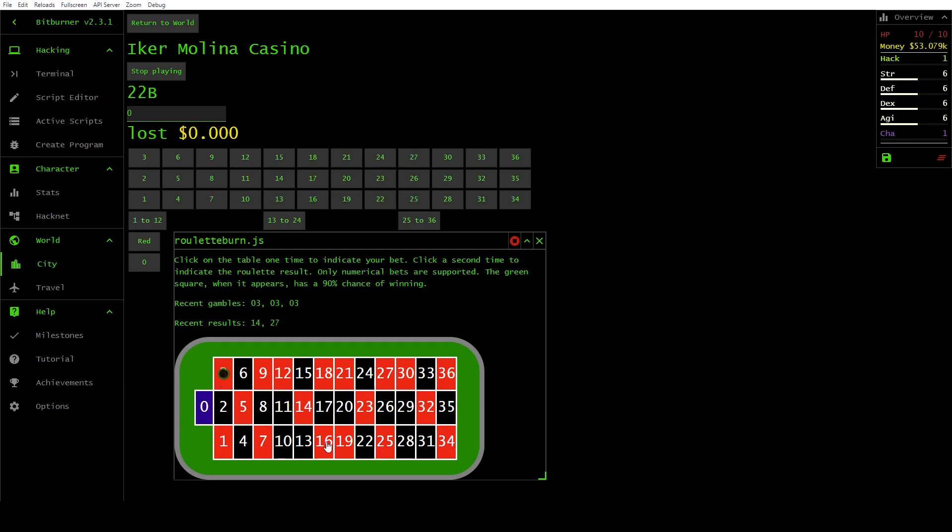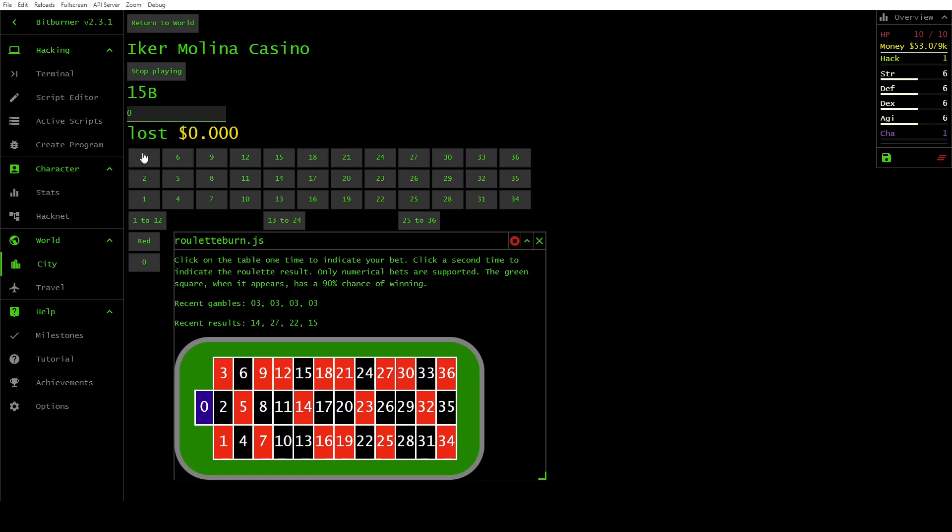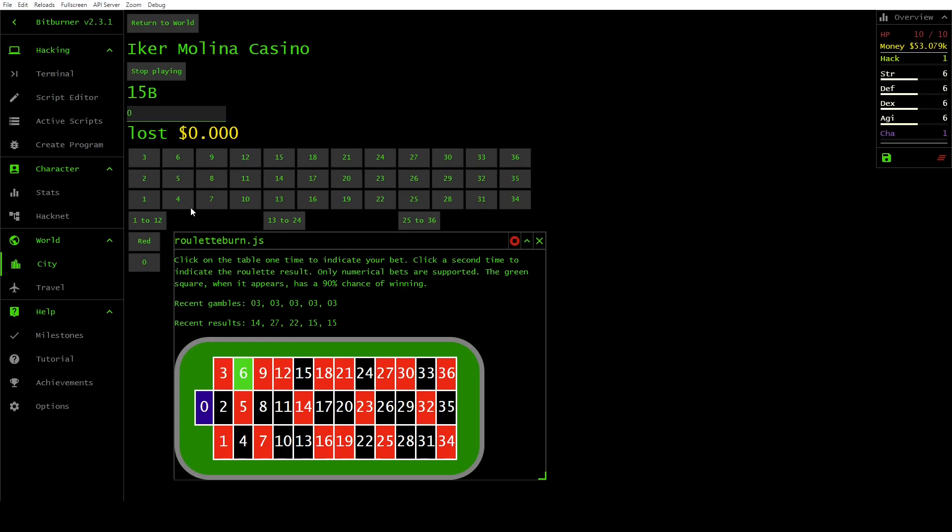27, 22, 15, and 15. Now you can see that 6 has lit up green.